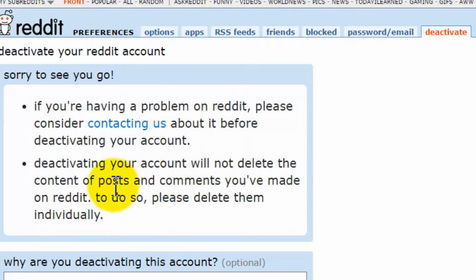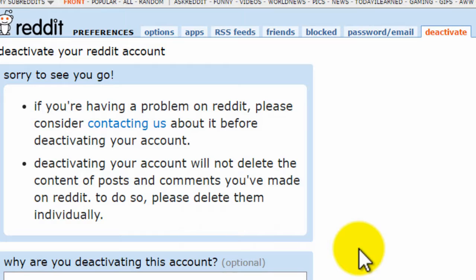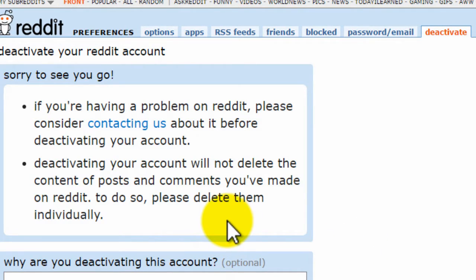Please note that deactivating your account will not delete the content of posts and comments. So if you want your content to be deleted, you have to individually delete them, so do keep that in mind.